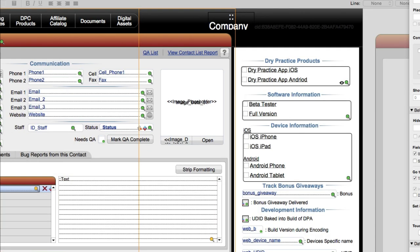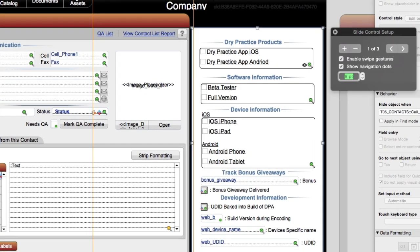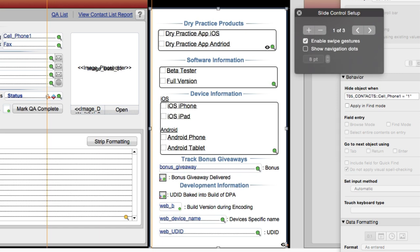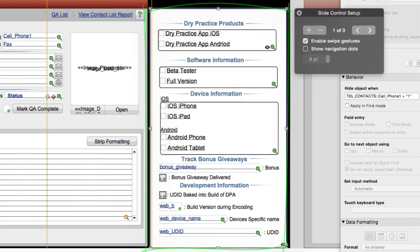You're going to want to style this slide control to make it look proper. You can remove the dots, and remove extra slide panels so the entire slide control is made up of only a single slide panel. Then you can style it to match the overall aesthetic of your layout. This will save a tremendous amount of calculation time and evaluation time on the part of your FileMaker software.